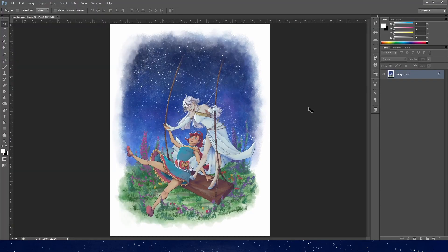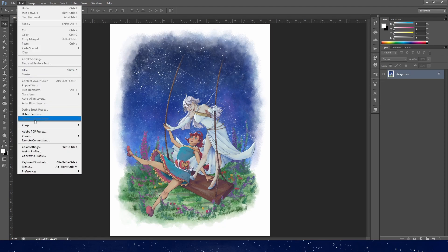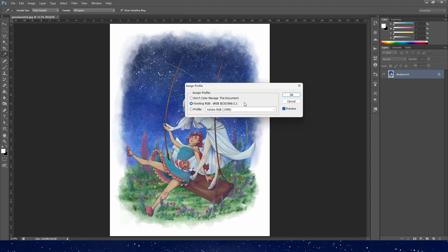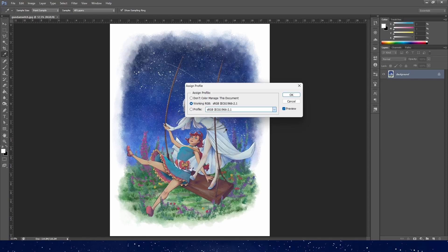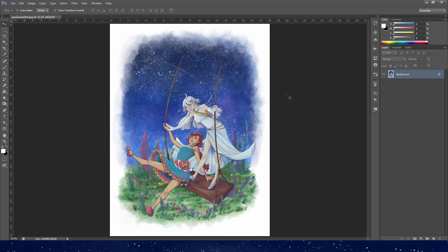Now I'm going to go quickly through the Photoshop part since we already have our basic understanding of color spaces and profiles, so we can zoom right through this. Open up your image, go to Edit, Assign Profile, and if this doesn't say sRGB here, then choose it from the drop-down menu and click OK. And that's it — it's done.